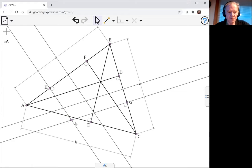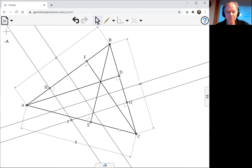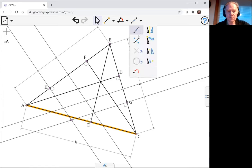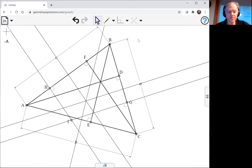We have one final isotomic point to find. That's the point isotomic to E. So I'll do that: create the perpendicular bisector of AC and reflect E in it.